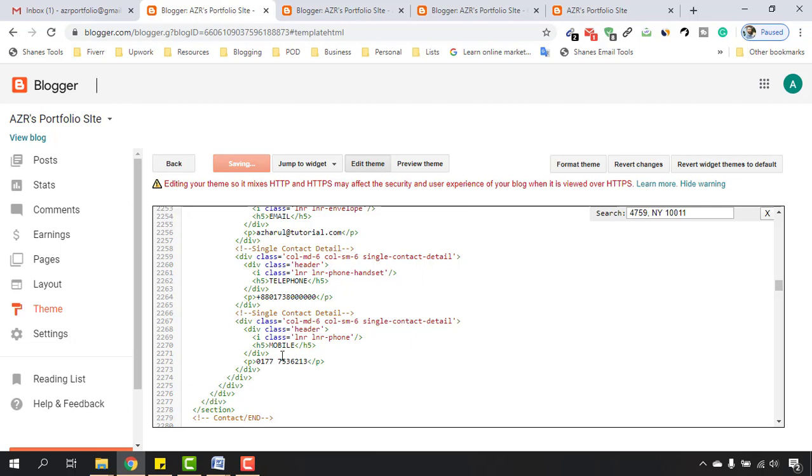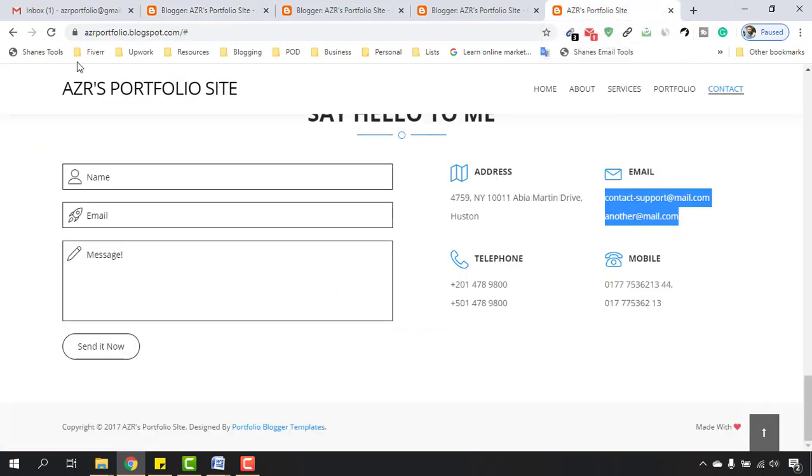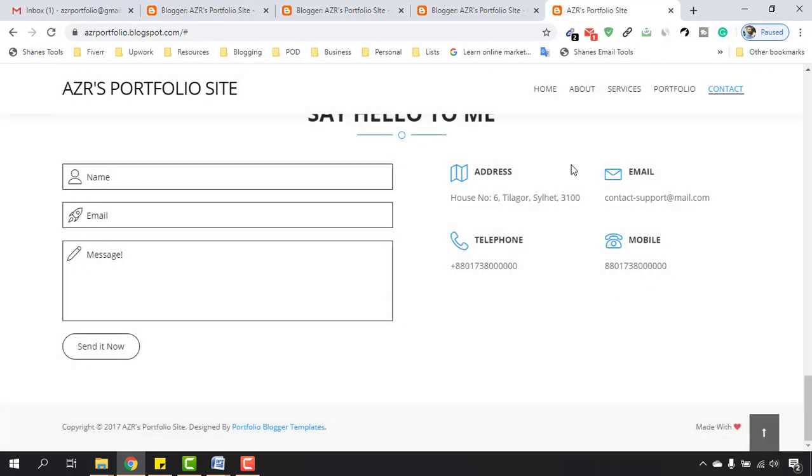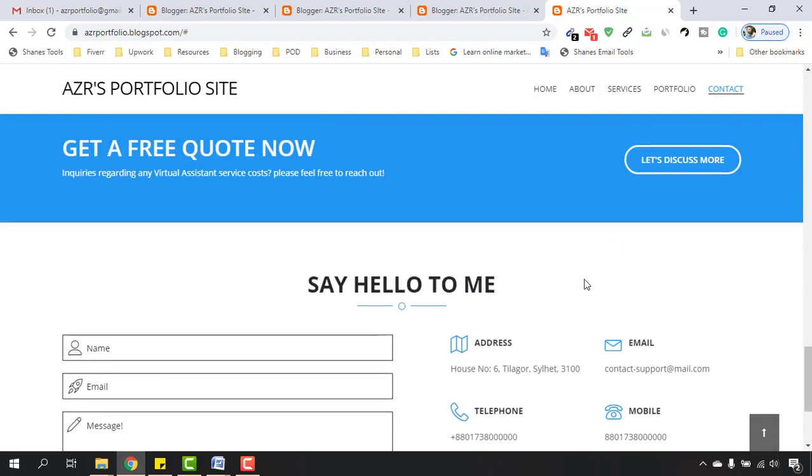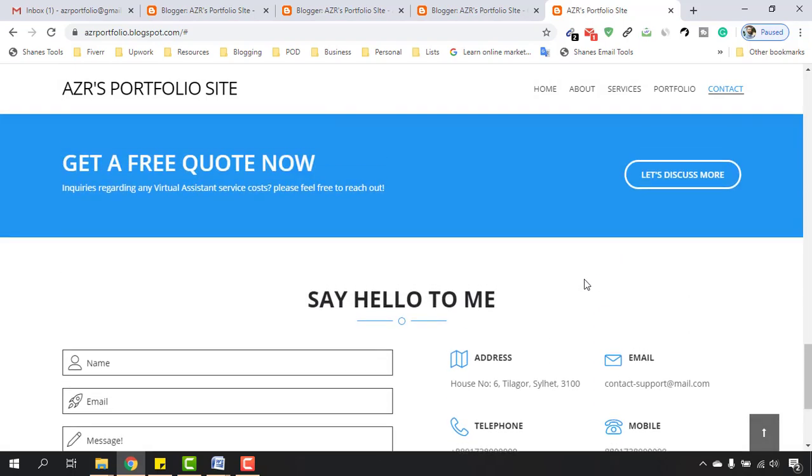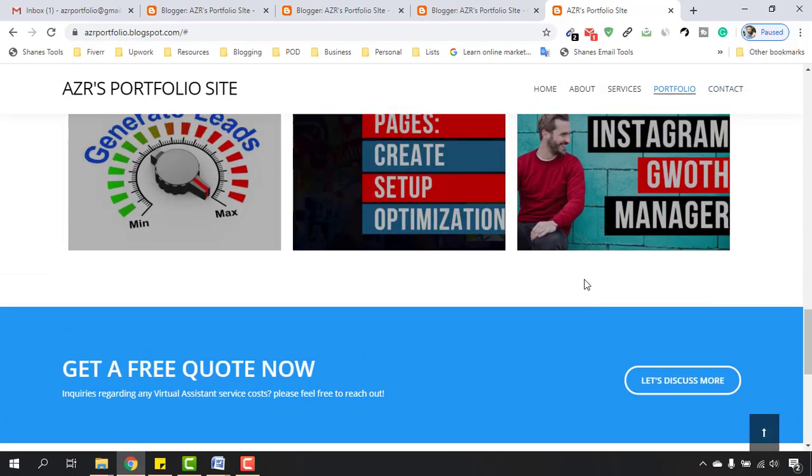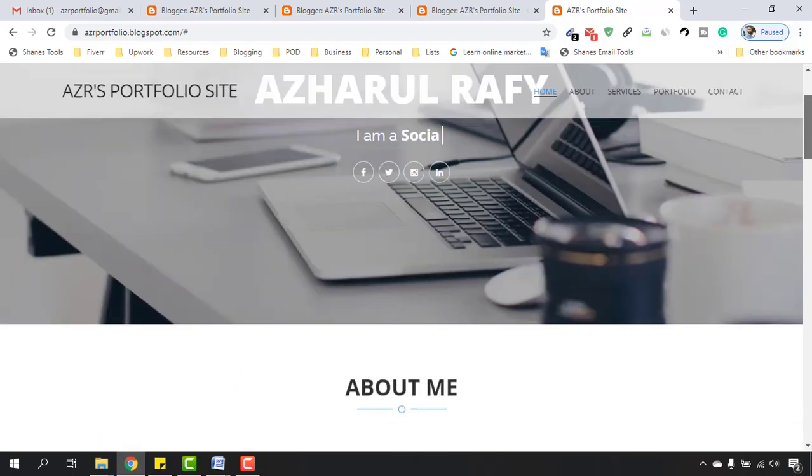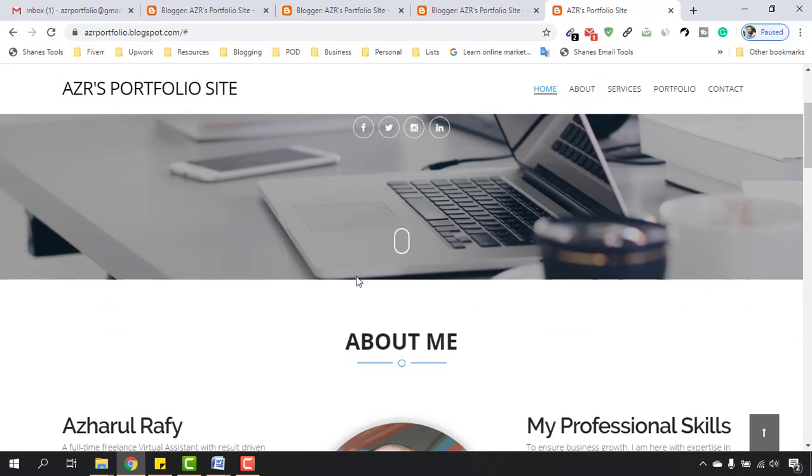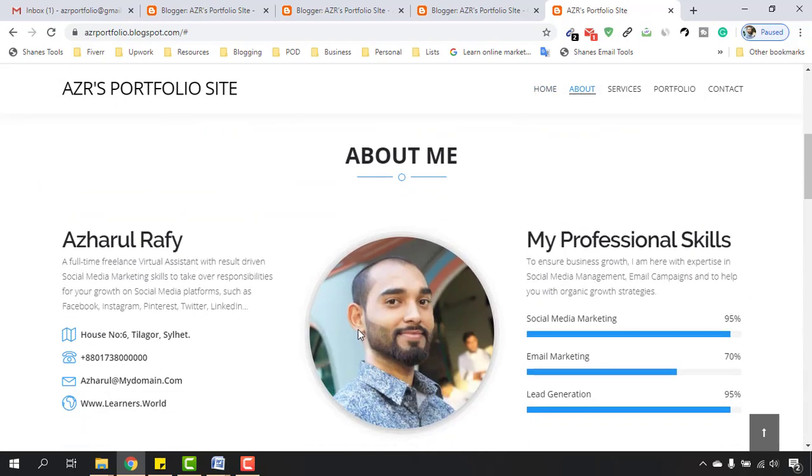So let me just reload this page again and we are going to see all the changes has been happened here. And here we go, it's now looking much nicer. So that was it and we have completed building our website here. So let's talk more about the website in the next video.